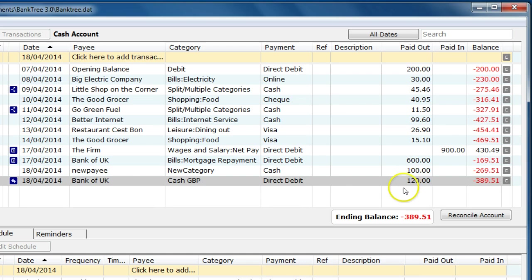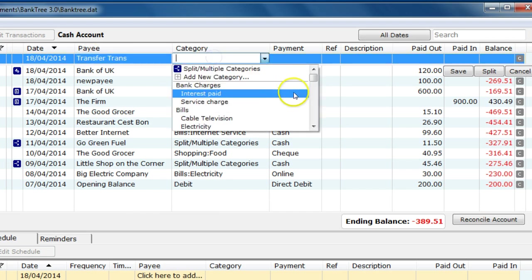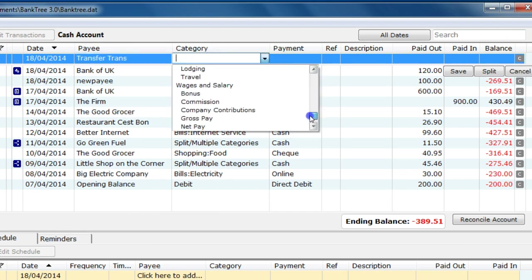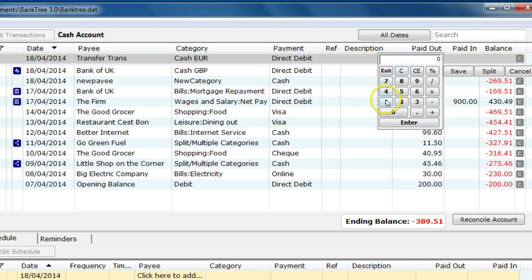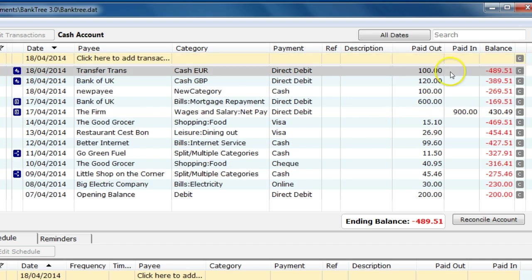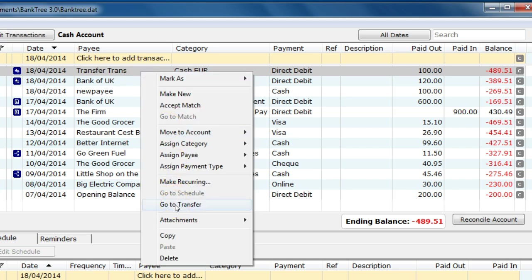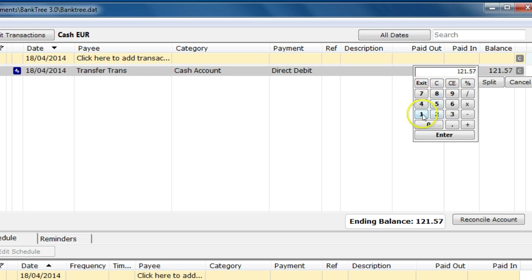Now for foreign currency accounts, things are slightly different. Let's create a new foreign currency transfer. I will create a new payee and call it Transfer Trans. I then select the Euro account, and it will be set up as a regular payment. I enter £100 being paid out and save the transaction. That is £100 coming out of my sterling account. If I then look at the transfer and go to the Euro account, it has a paid in value of £121.57. Banktree has automatically gone to the appropriate website to obtain the correct exchange rate for GBP and Euros. Typically banks use a different exchange rate, so the software allows you to change the value to whatever your bank sets.